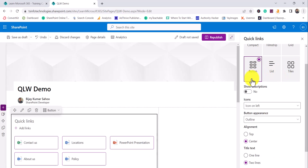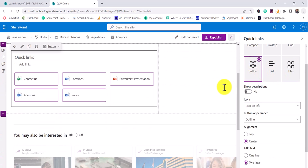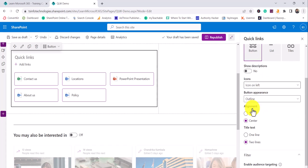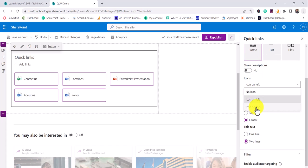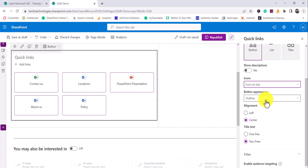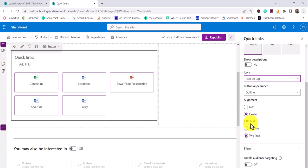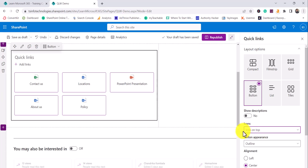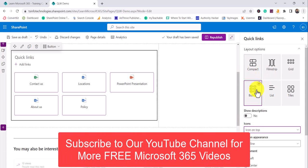I'll keep the button layout and show you a few other things. When you choose button layout, you can enable showing the description, position icons on the left or on top — you can see how it appears with the icon on top. You also have options for outline, center/left alignment, text area, title text as one line or two lines. This way you can do a little bit of customization or change the layout option.